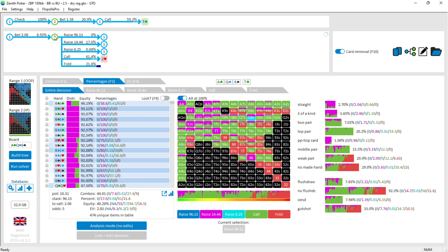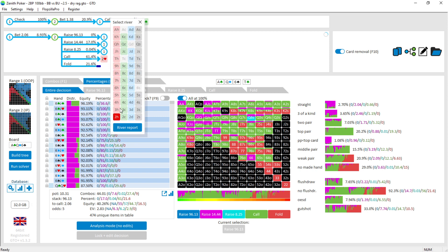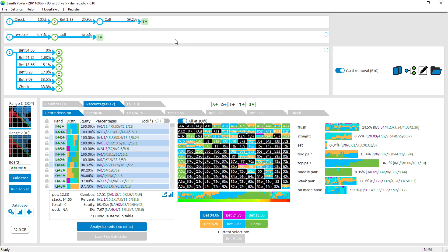The out-of-position player, after calling with a Ten of clubs turn, now has all these options. Let's say I want to see what happens when they bet 2.06 — I click bet 2.06. Then the in-position player calls. To pick the river I click on the two of hearts symbol to change it — let's say the river is the Three of clubs. Now I've got the river action. The first block up top is the flop action, the second is the turn action, and this third block is the river action.